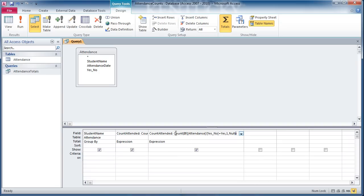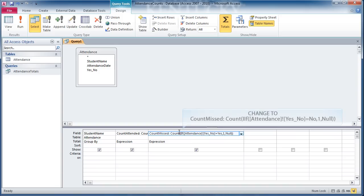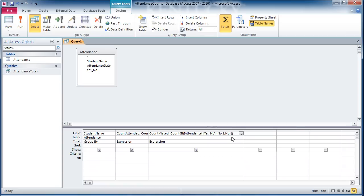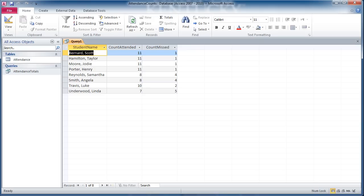There's a few things I want to modify. First, I'm going to modify the name, because I want this to actually count missed classes. Then, I'm going to hop over here, and instead of looking for yes, I want it to look for no. Everything else about these two formulas will stay the same. The first one is looking for yeses, the second one is looking for noes. I'll go ahead and look at this in Data Sheet View. And, voila, you'll see that we have a count of attended classes and how many missed.